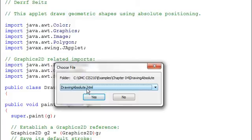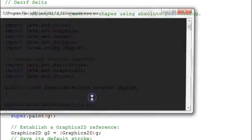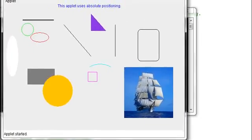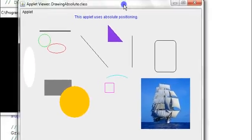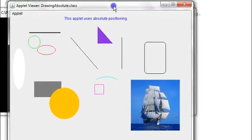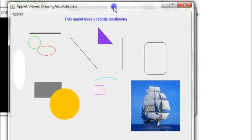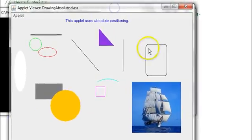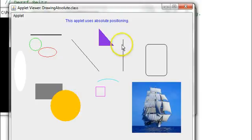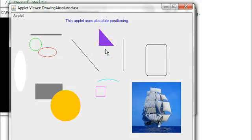which specifies the applet tag, which has the width and the height of the window for the applet. I have an HTML file set up. We'll go ahead and use that one.